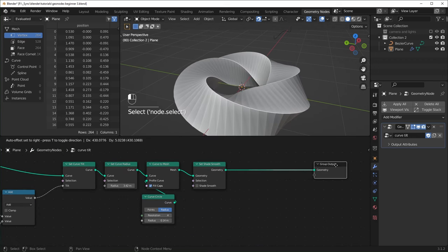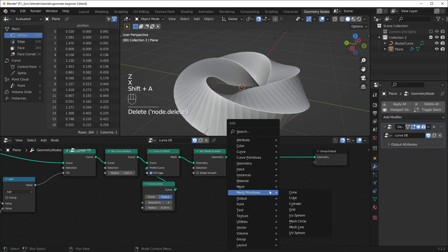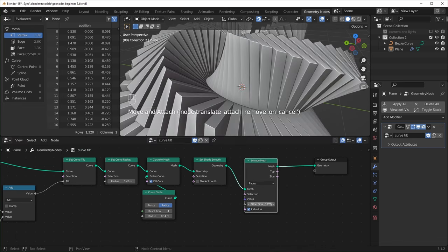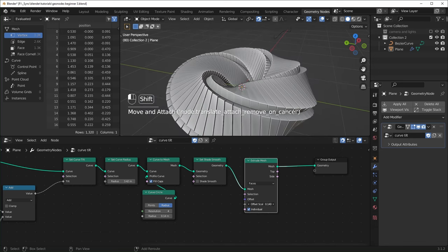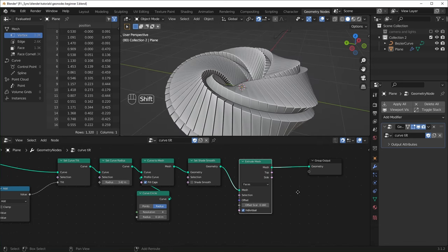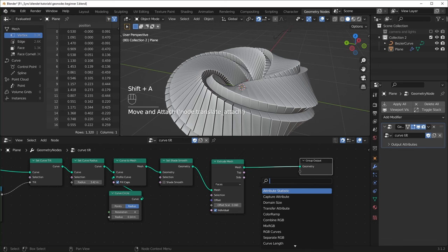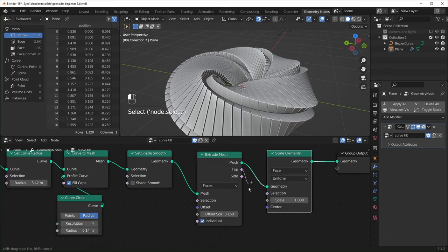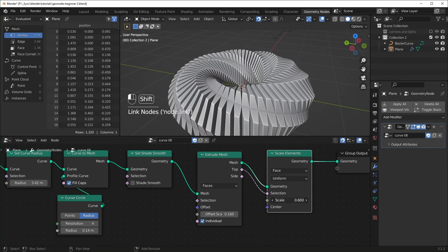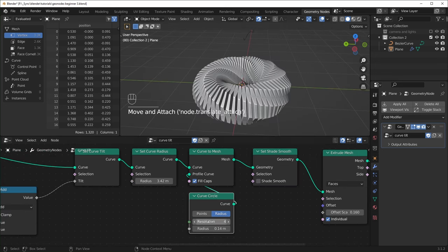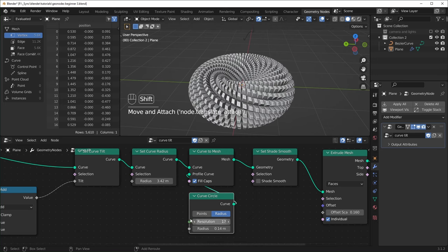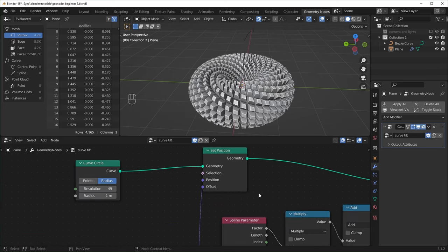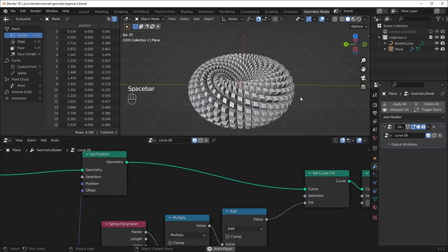We can take this a step further by extruding this. Let's add in an Extrude Mesh node and turn this down a little. And we can scale all of these faces in with a Scale Elements node — for the selection you just want to choose the Top. Now we can scale that in a little. And you can mess with the resolution of the profile curve and the resolution over here also, and you can get some really cool results.